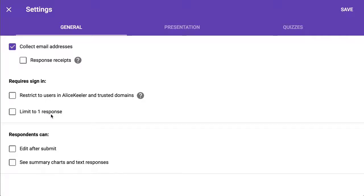You can limit it to one response, but again, I recommend not. For one reason or another, someone needs to take it twice, and it's just going to be a hassle if you limit it to one response. Now, you'll know if they took it more than once. You can just take their first response.